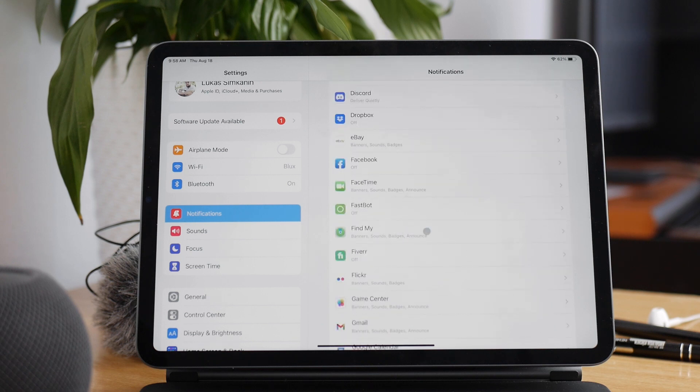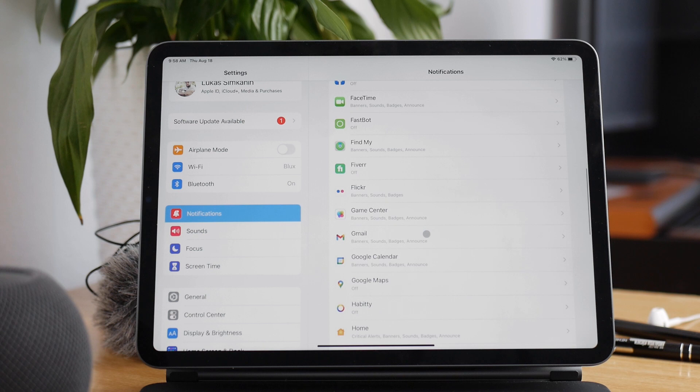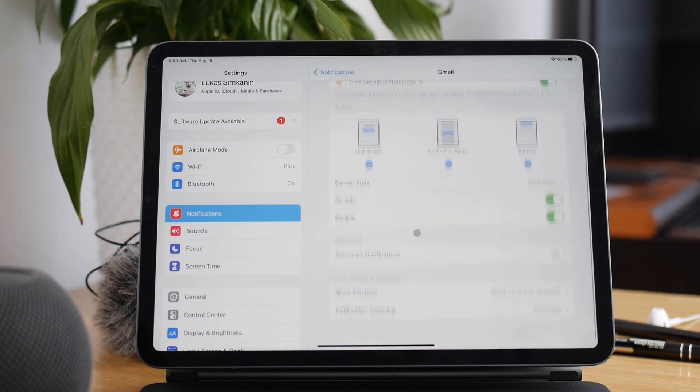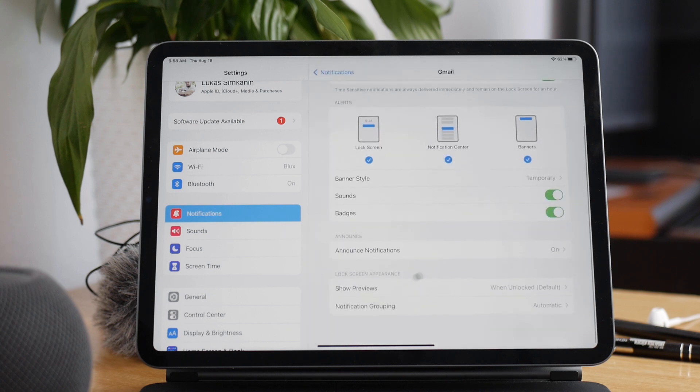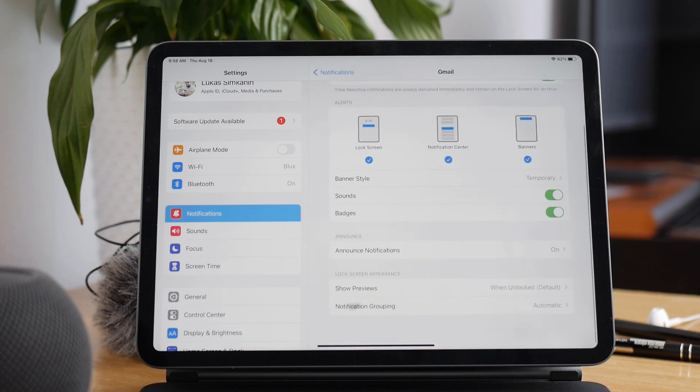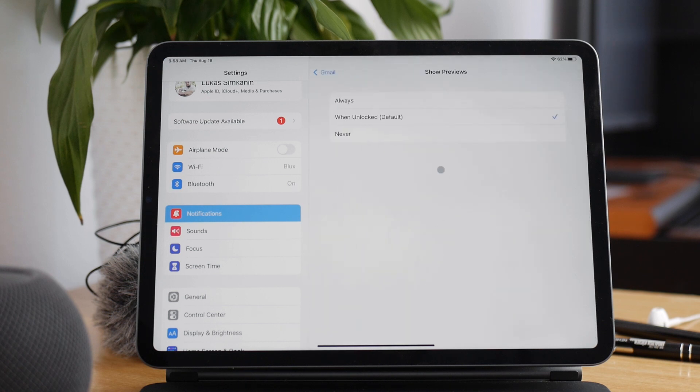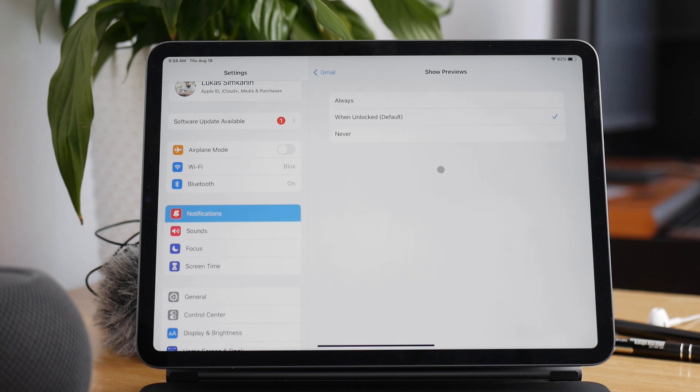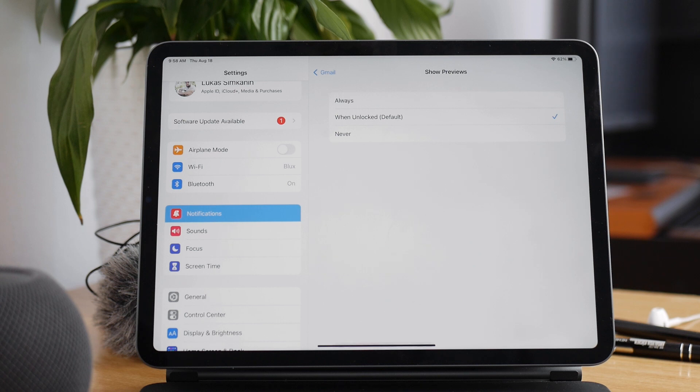In order to change it, you go to Settings, then tap on Notifications, choose any app, and there is the Show Previews option. This is going to give you the exact same possibilities that we just discussed. Just set it differently for different apps. And that's pretty much it.